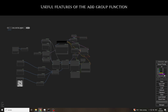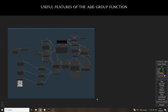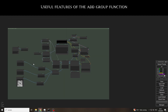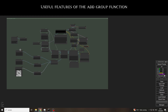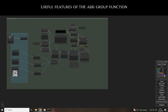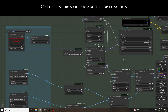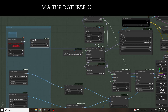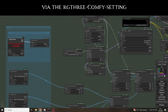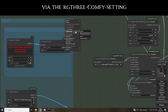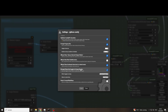Since the webcam capture node is a bit stubborn, let's take a look at a few useful features of the add group function. This not only ensures that there is a nice background and that the nodes are kept together in groups, but it also helps us to switch the individual groups on and off effortlessly via the RG3 Comfy settings. All we need to do is tick the appropriate boxes in the settings and then click on save.